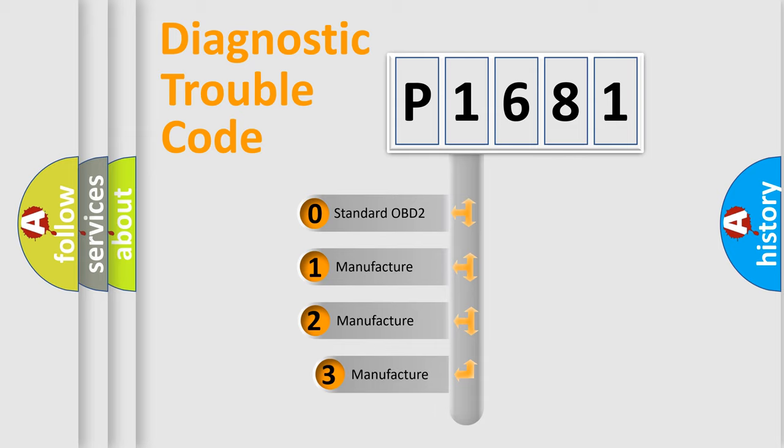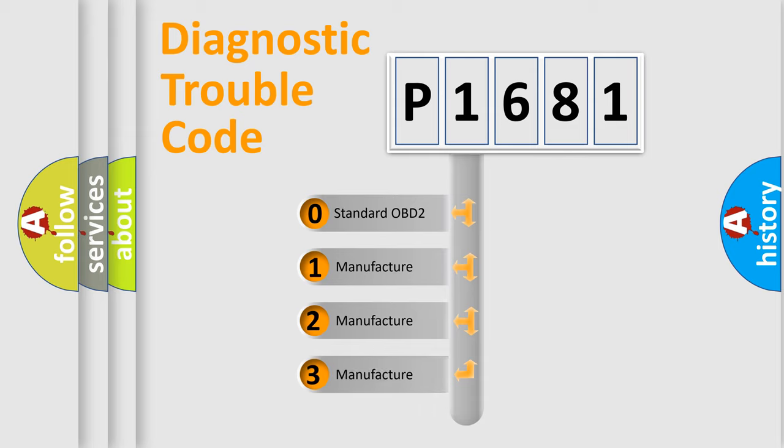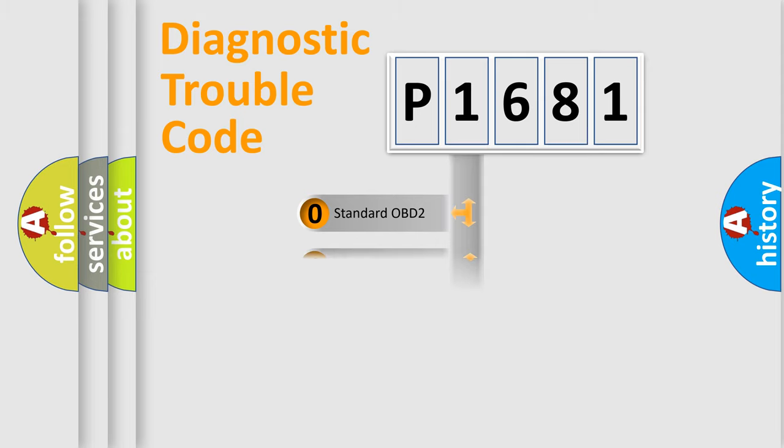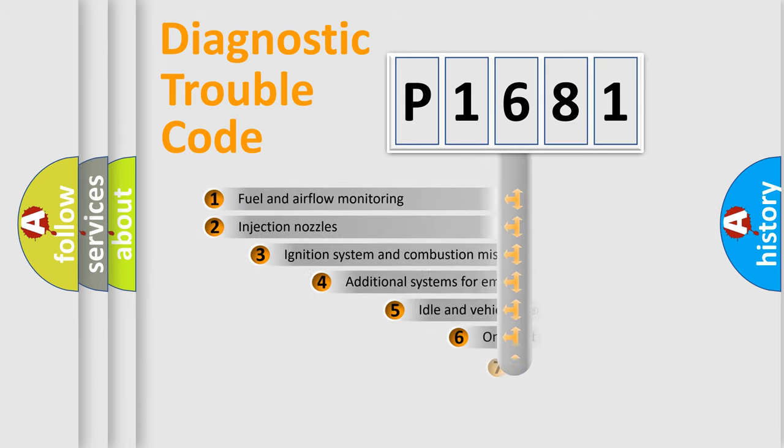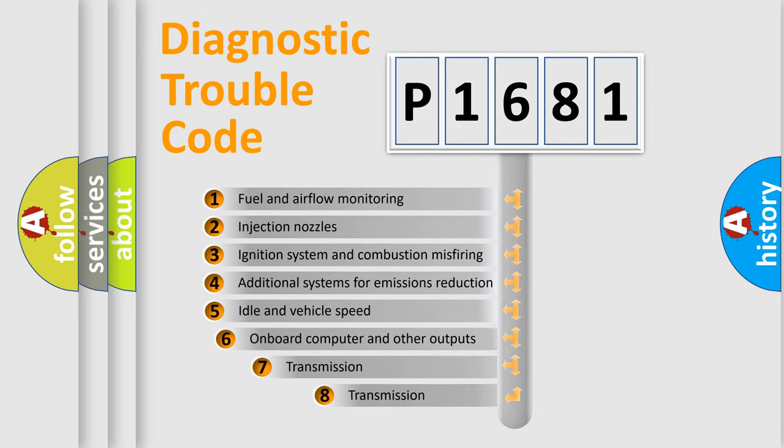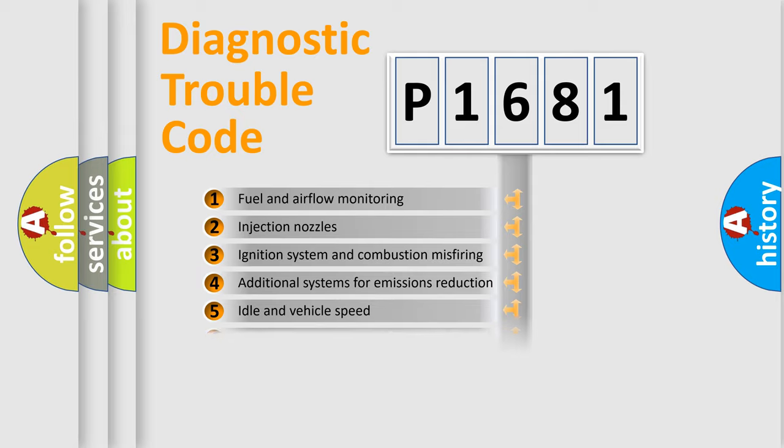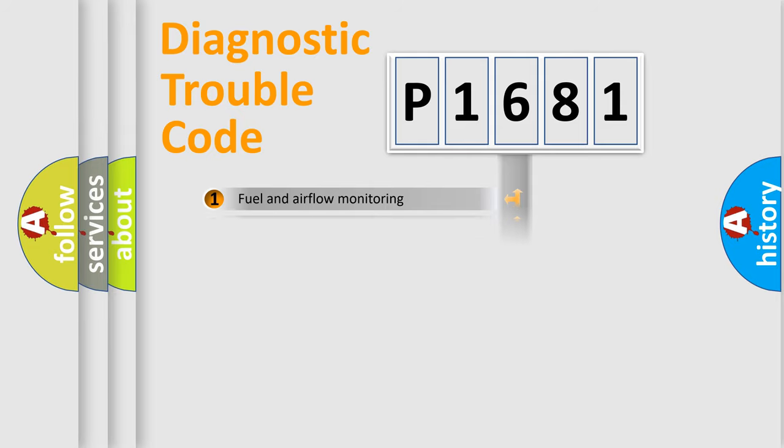If the second character is expressed as zero, it is a standardized error. In the case of numbers 1, 2, 3, it is a more specific expression of the car-specific error. The third character specifies a subset of errors. The distribution shown is valid only for the standardized DTC code.